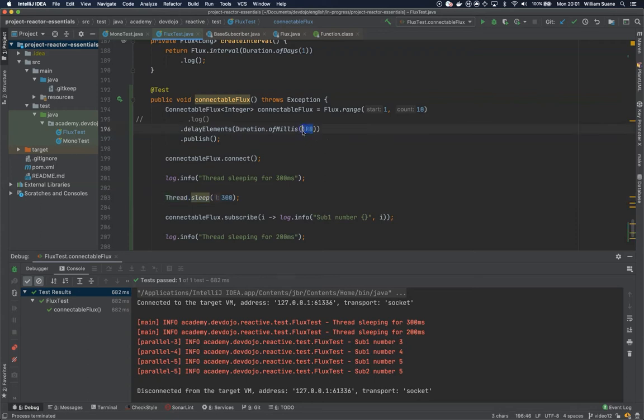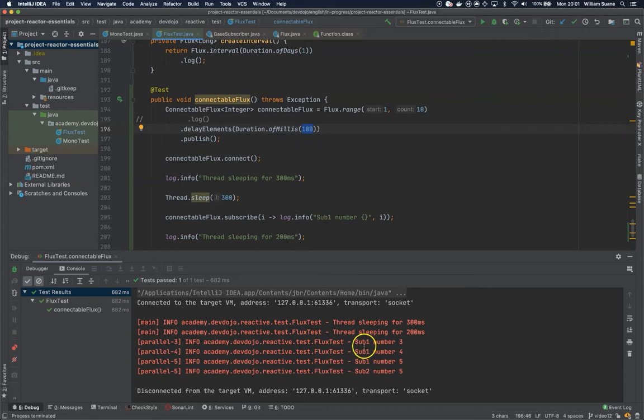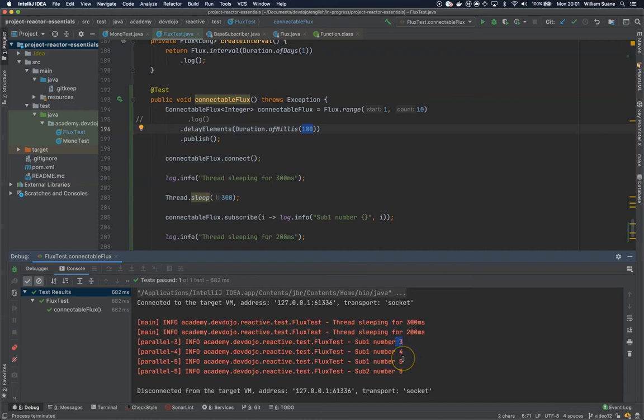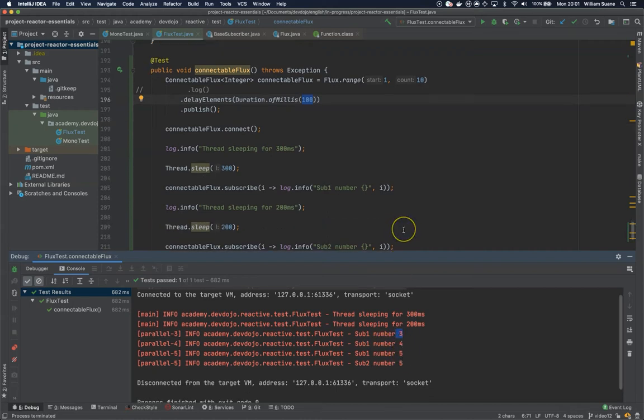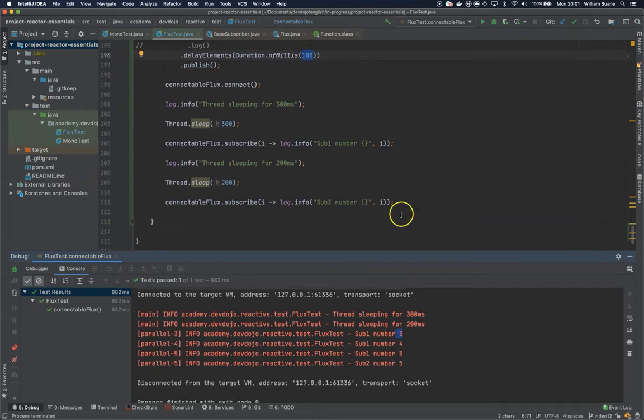You can see here that subscriber one is getting the number three, and then subscriber one gets number four, and then five and five.